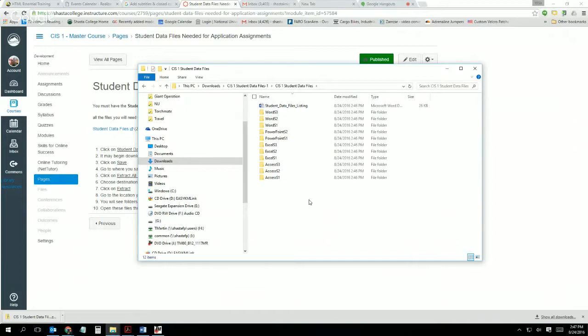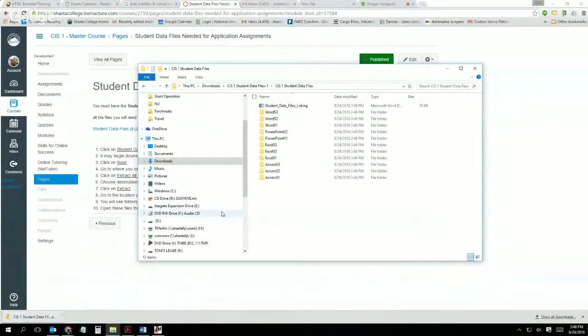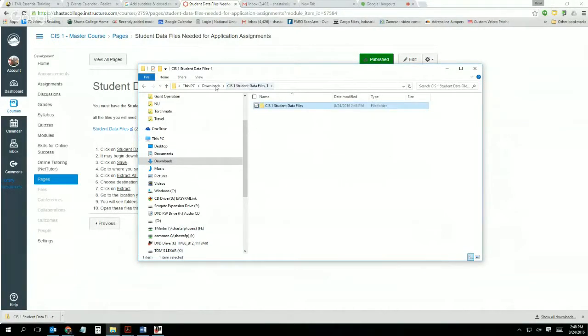If you're completing this in an in-person class, you're going to want to save these to a thumb drive. If you're going to do some of your homework in the lab, or if you're going to use more than one computer, put these on a thumb drive — a USB memory stick. I'm going to go back to this folder, click on it, and drag it over and drop it right into my thumb drive.